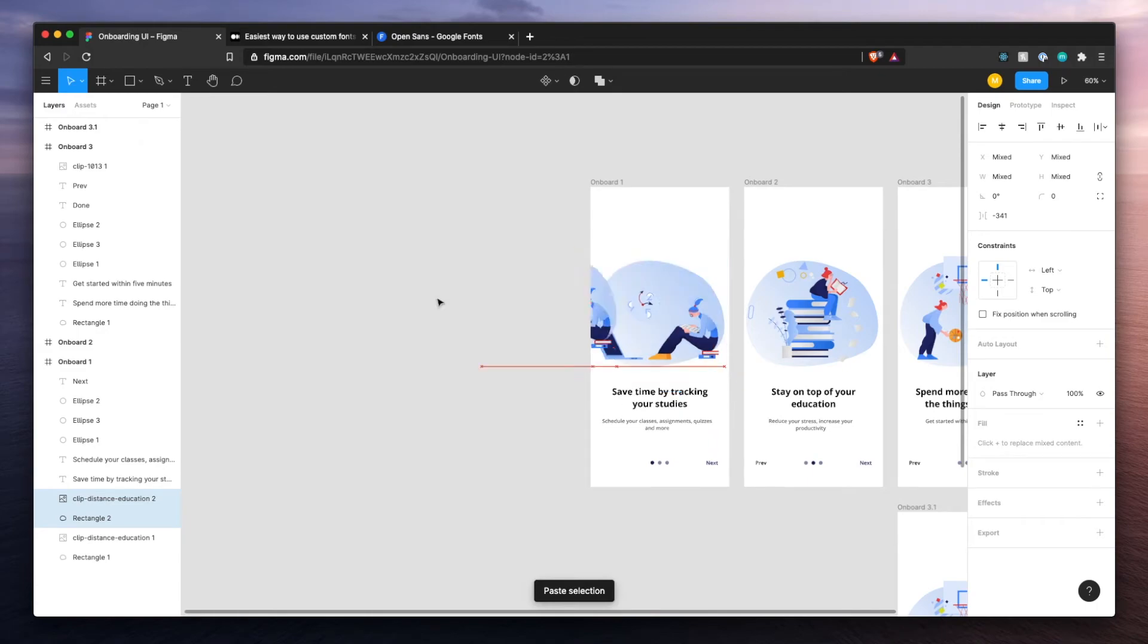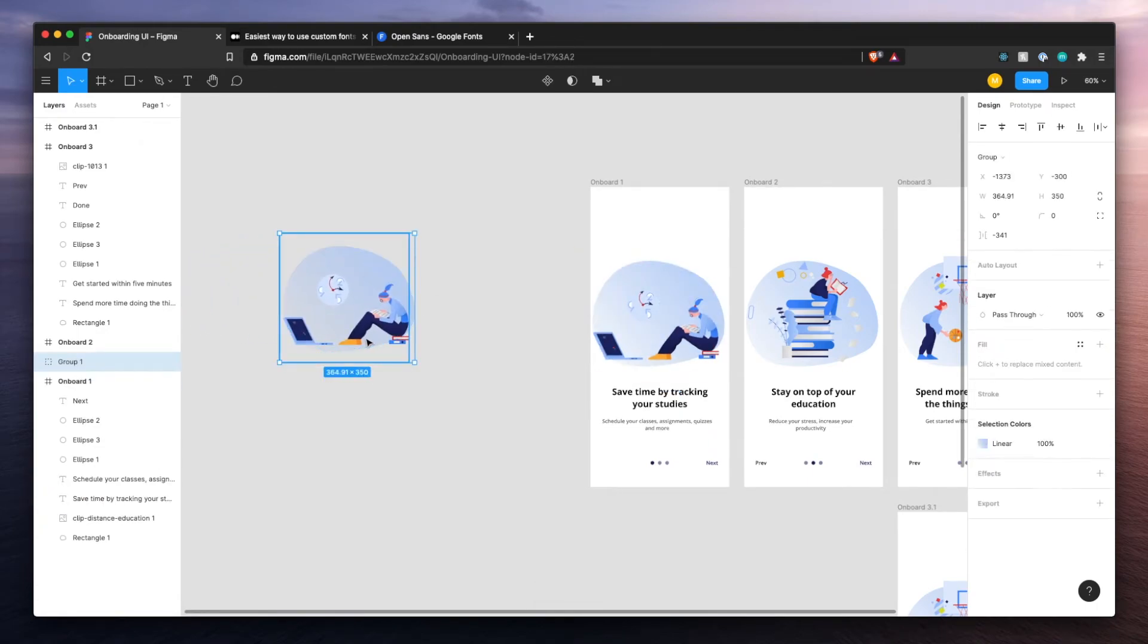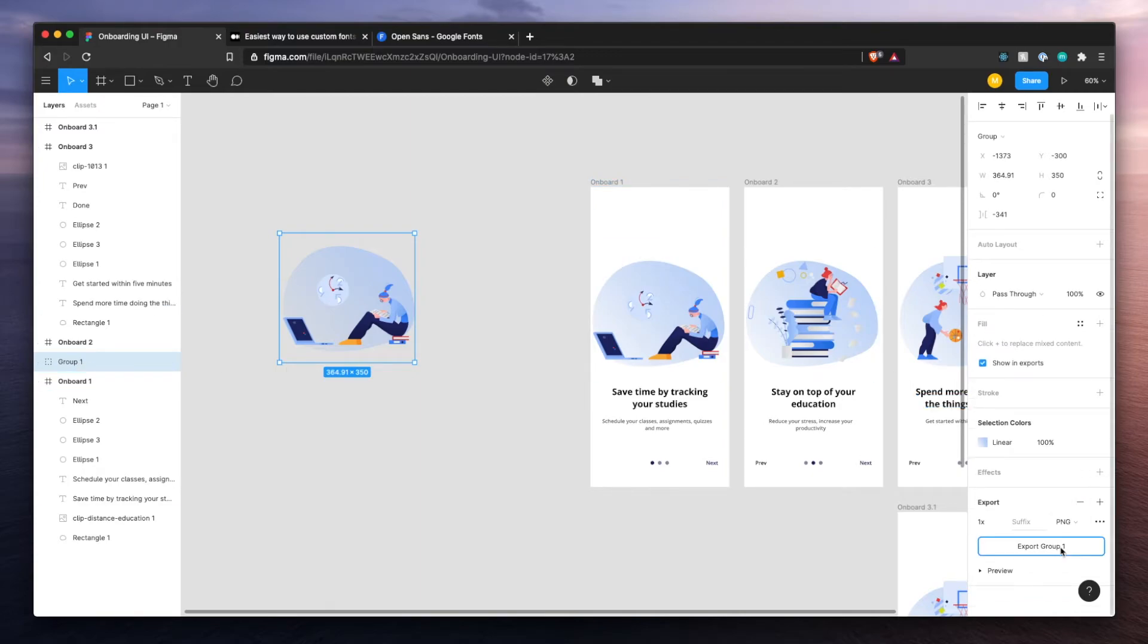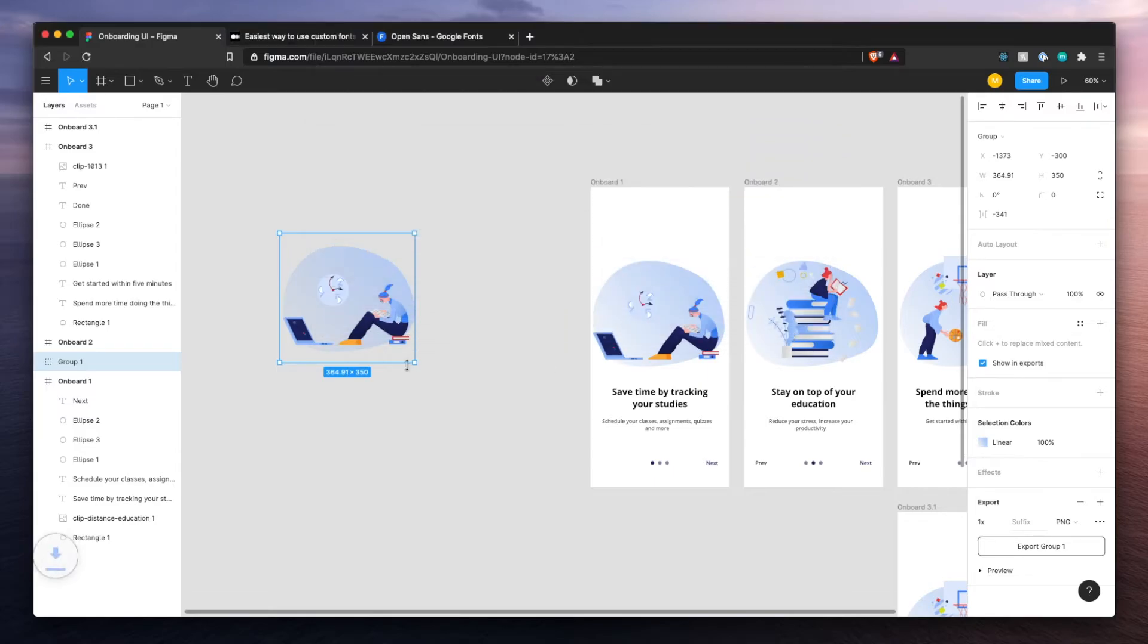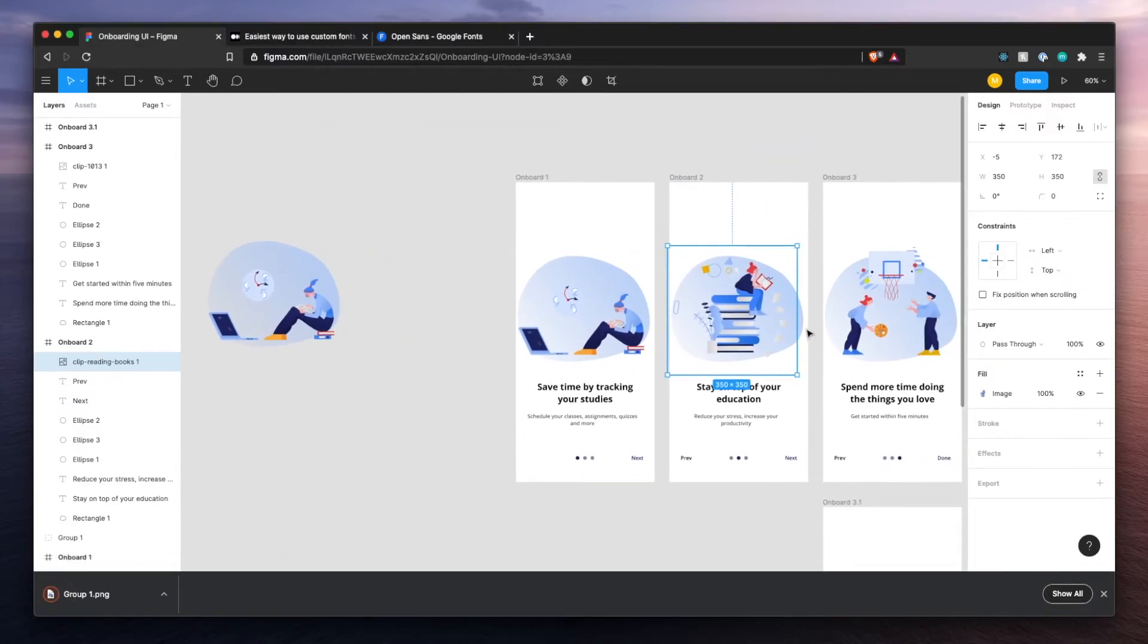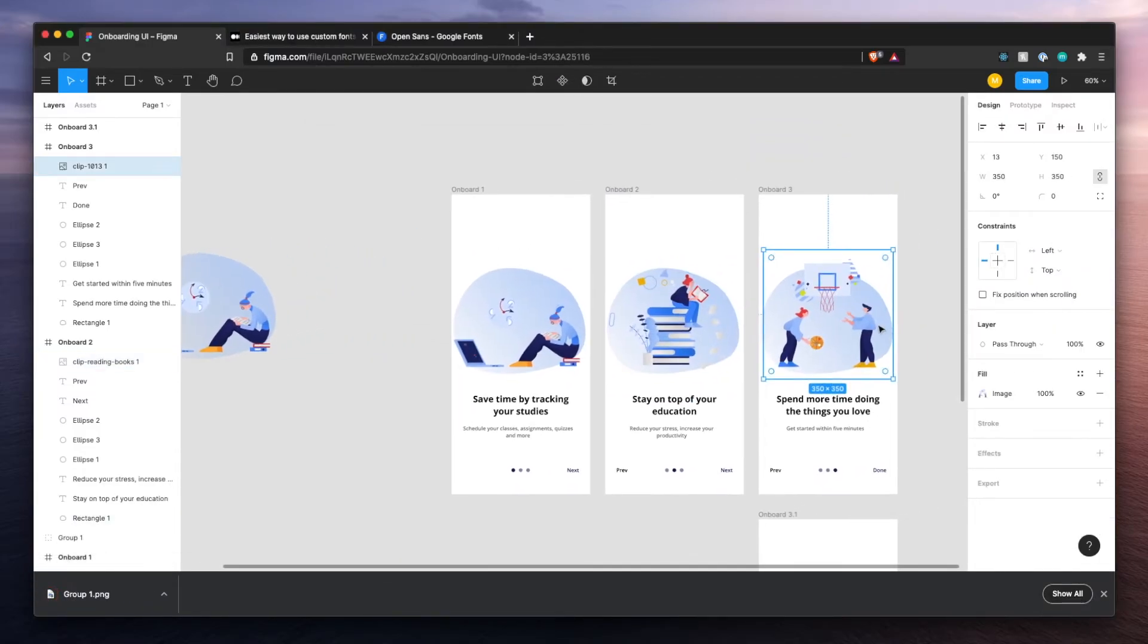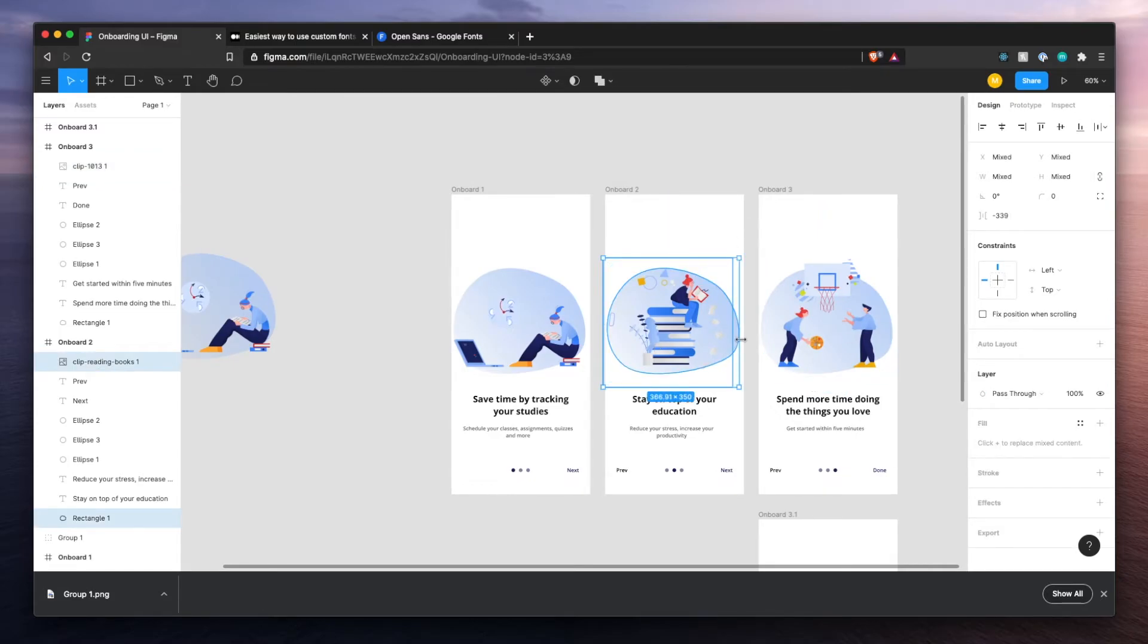First thing we got to do is we got to group them together. So I'll copy paste them, move them over here, not to edit the design, group them together, which means now they're one and we could export them together like that. Let's do the same thing for these and the last one too.